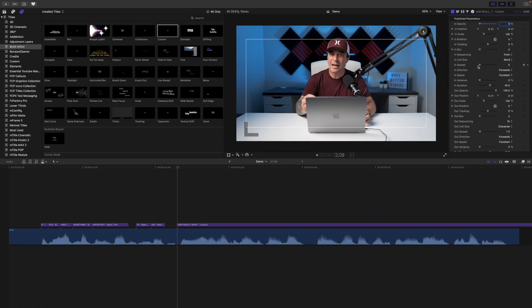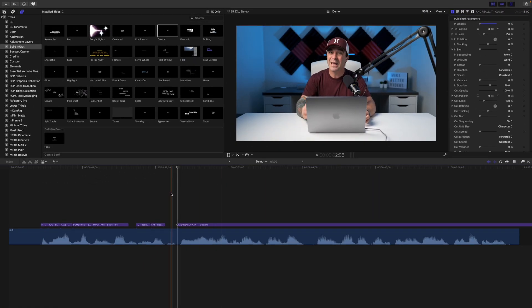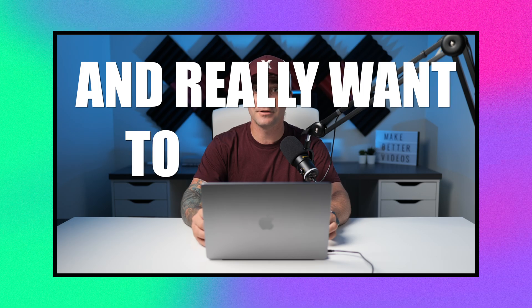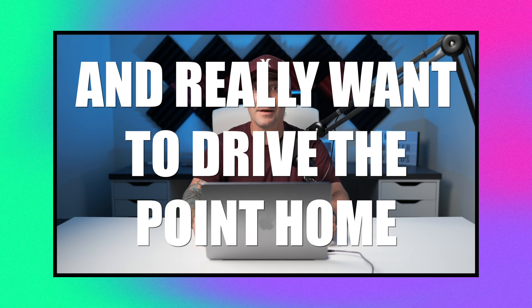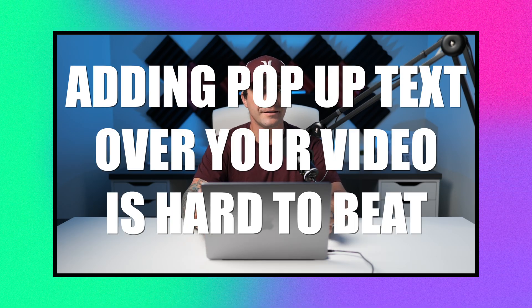These settings will make the whole title pop on screen one word at a time. As far as titles go, the custom title included with Final Cut Pro is one of the most underrated tools, and most people don't even know about it.